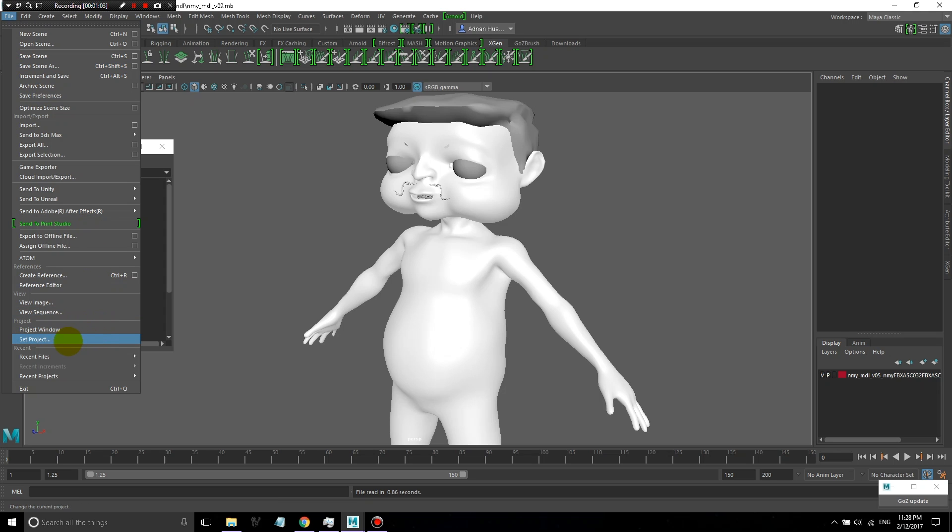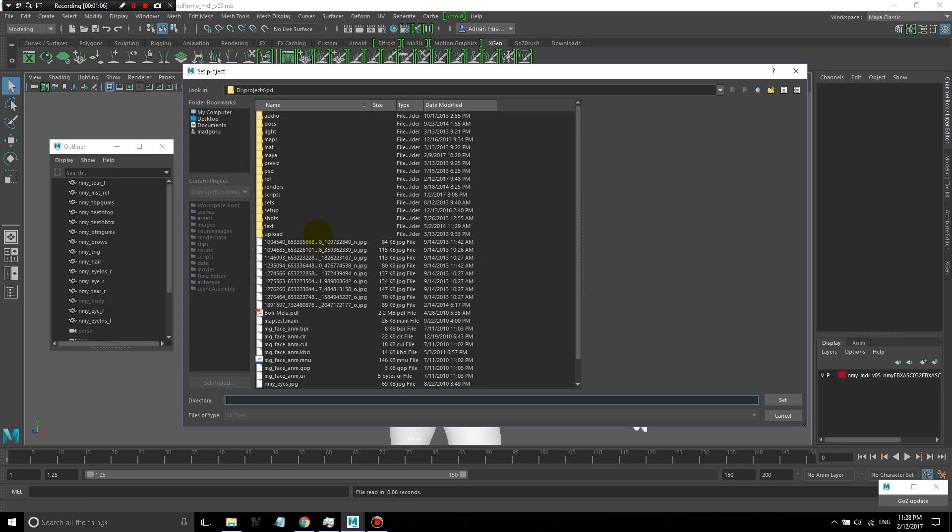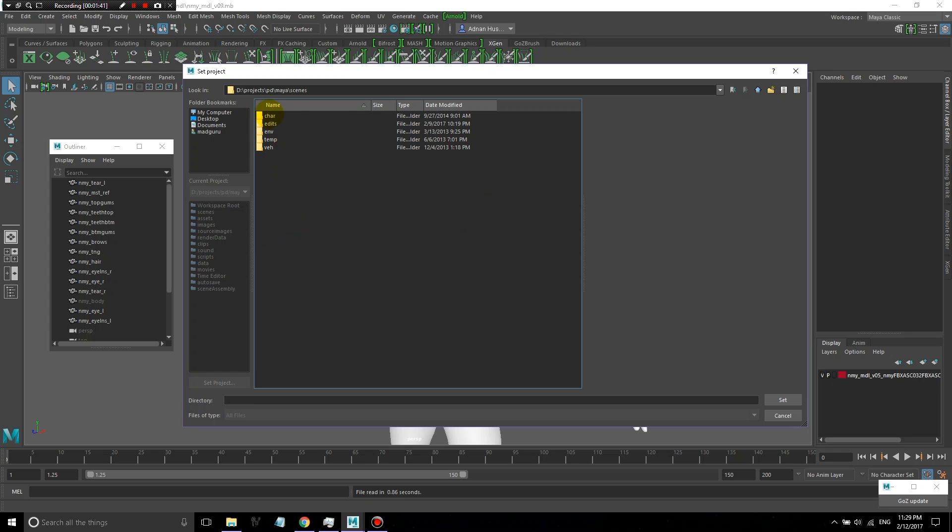The first thing you're going to want to do is set your project. We just choose a folder, click on Set, it'll create a workspace.mel file for you, and Maya will also create this folder structure. All your 3D scenes go into the scenes folder, and you can create subfolders under that for characters, environments, and different things.